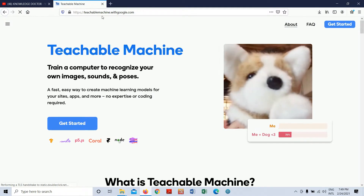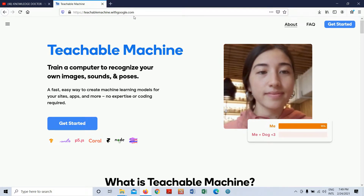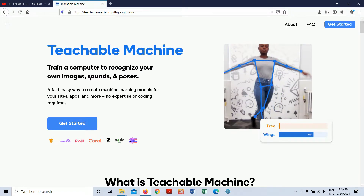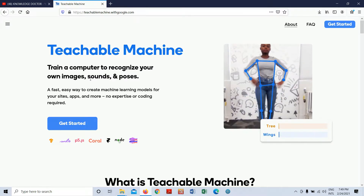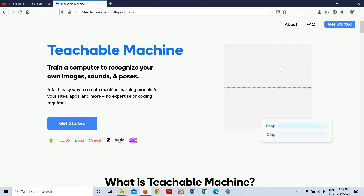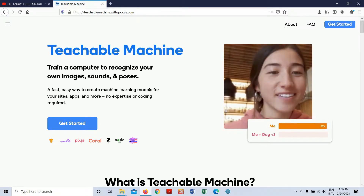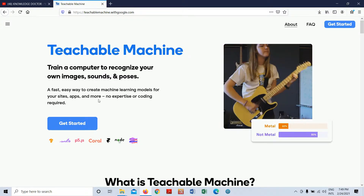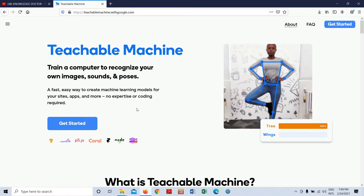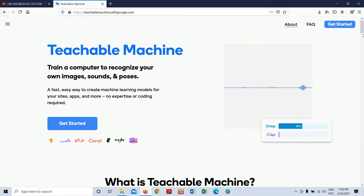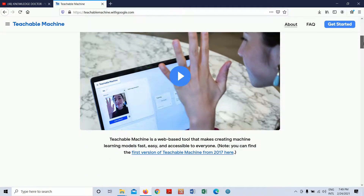This is the website by Google — teachablemachine.withgoogle.com. Teachable Machine trains a computer to recognize your own images, sounds, and poses. It's a fast, easy way to create machine learning models for your sites, apps, and more, including Android applications.